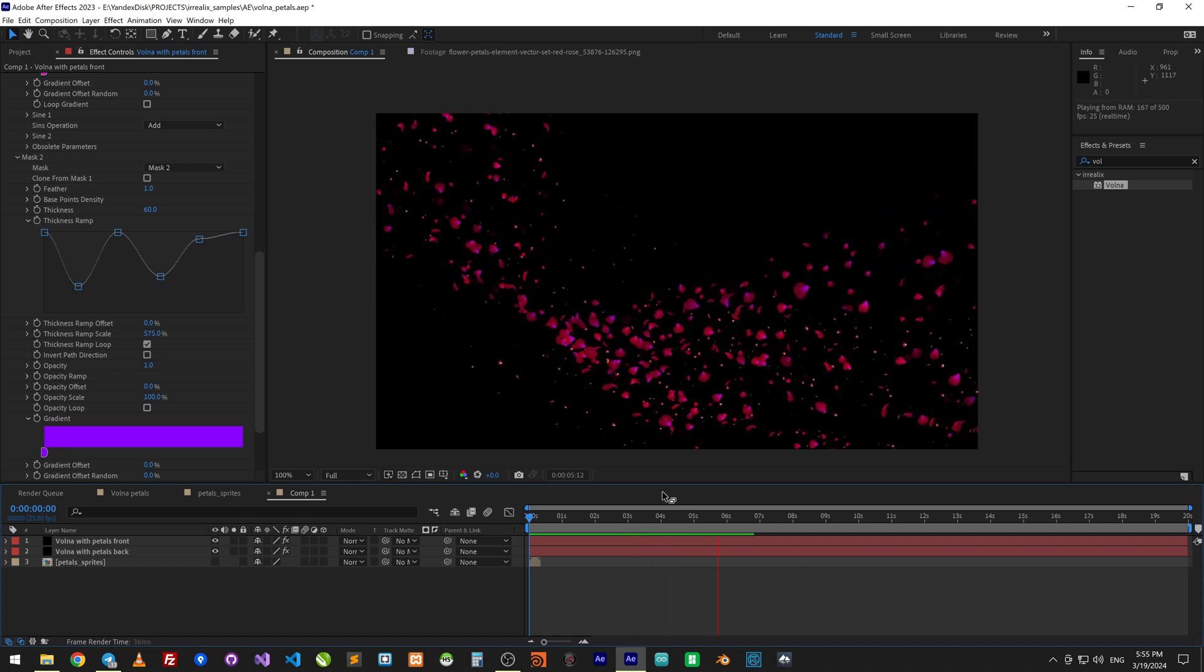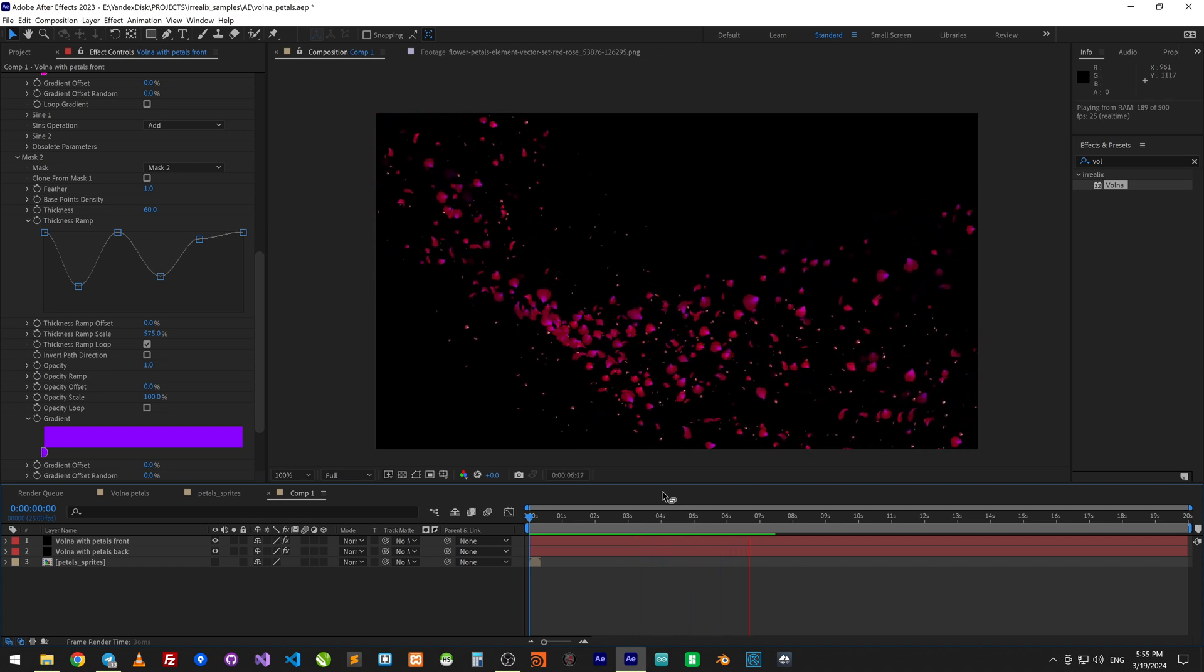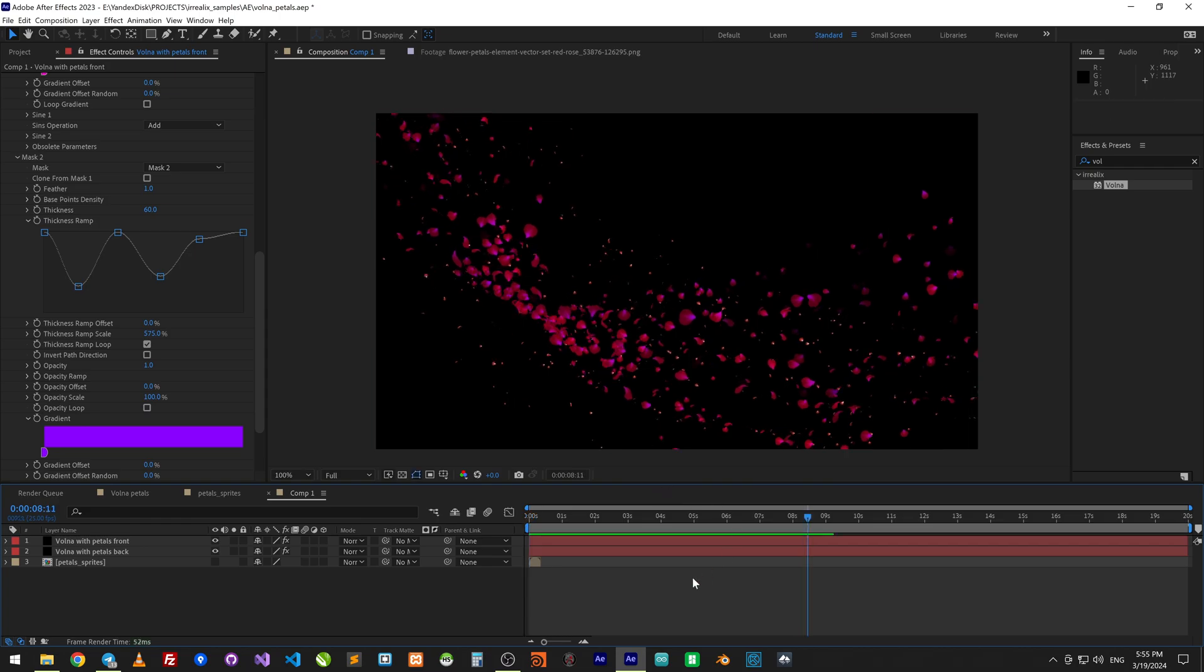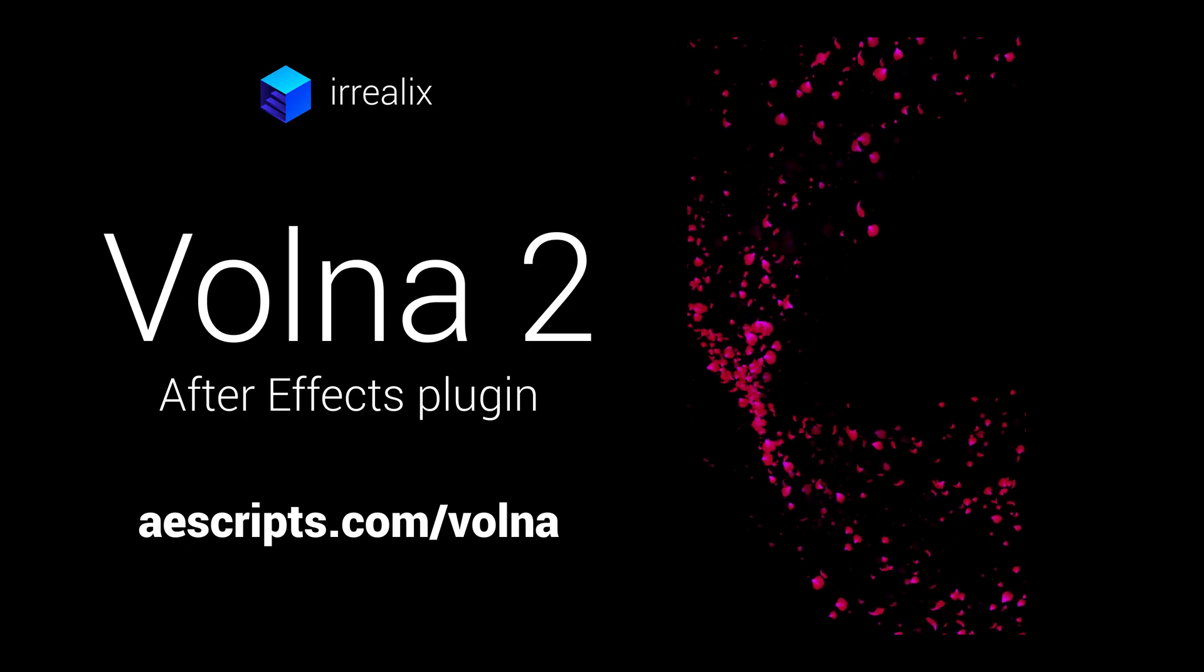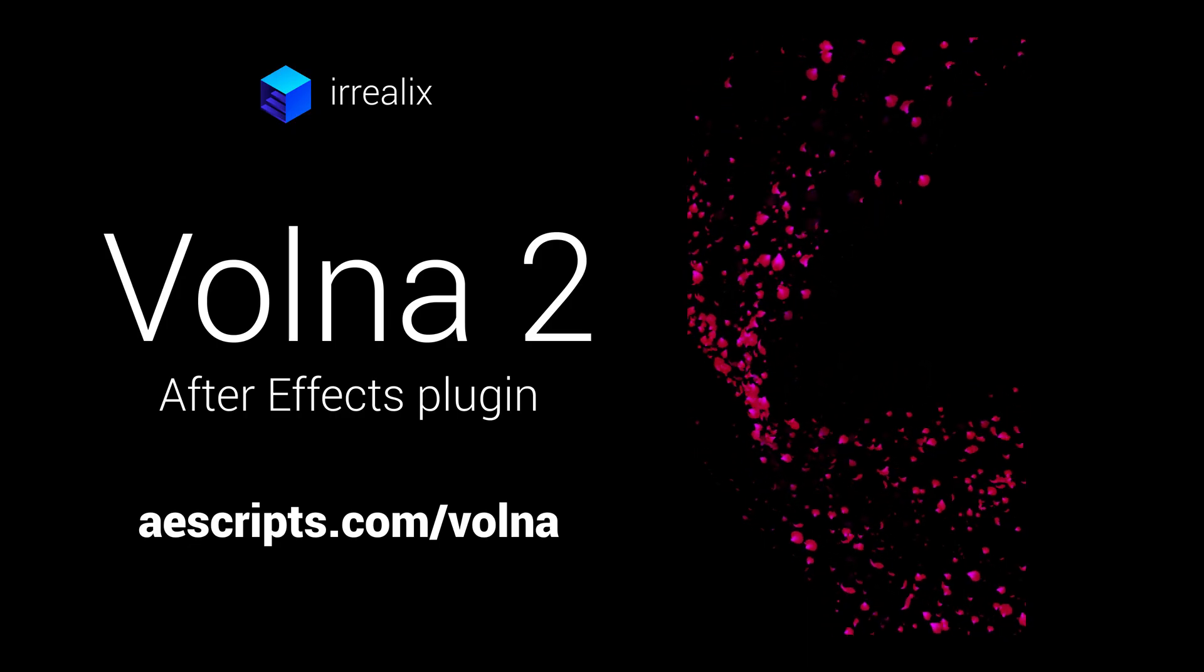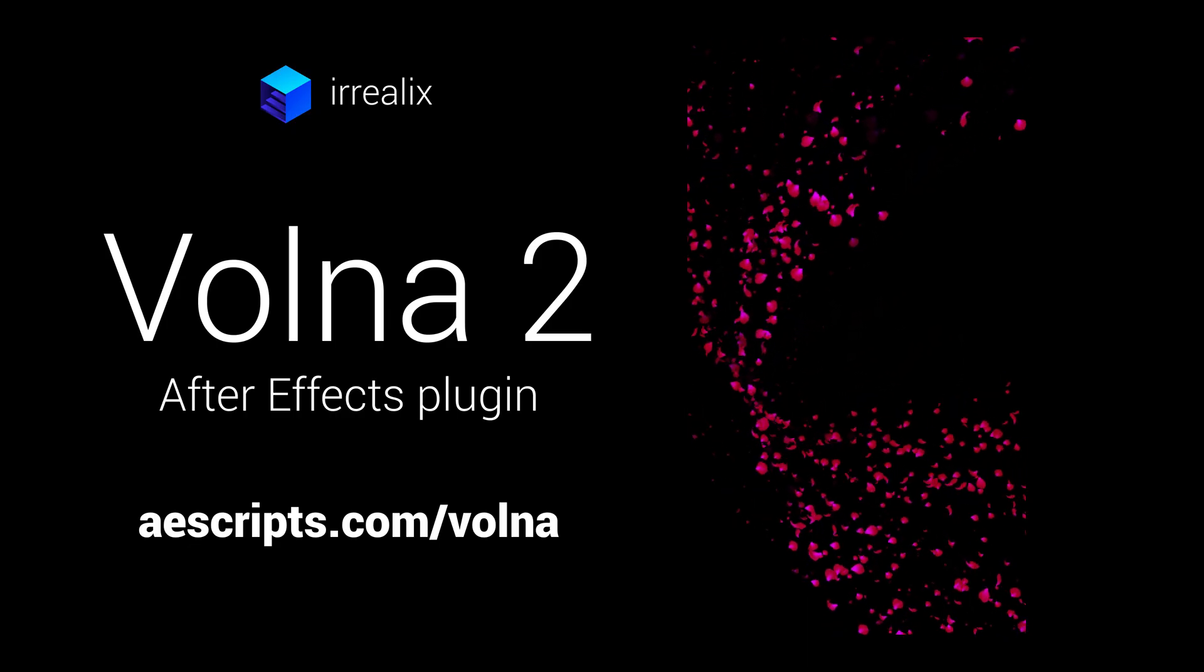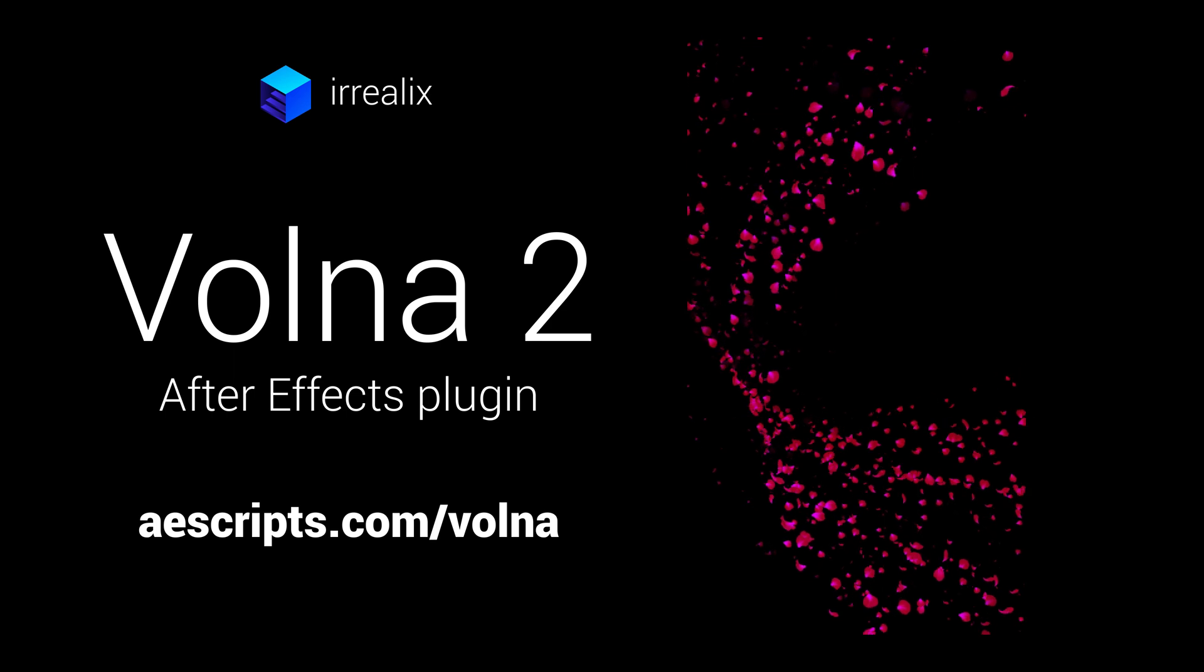That's all, thank you for watching. You can download trial version of Volna plugin from aescripts.com.